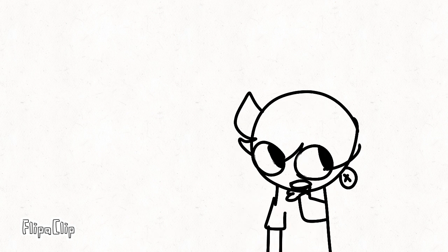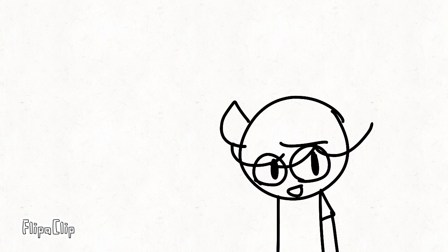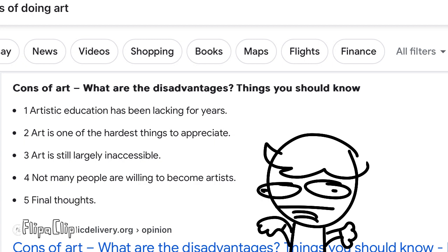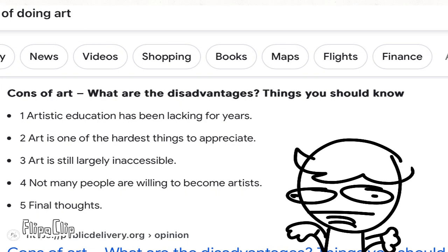So, in conclusion, do I recommend art? I don't really know. If you try art, then it's great as a hobby, but then again, the cons. You're welcome. All right.